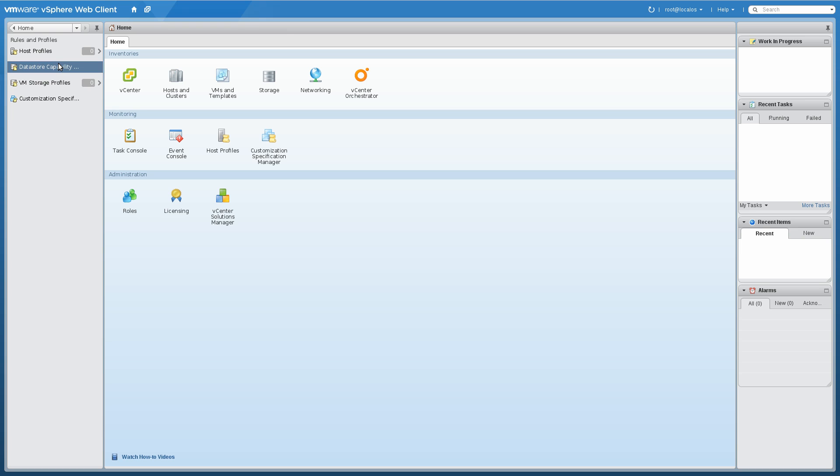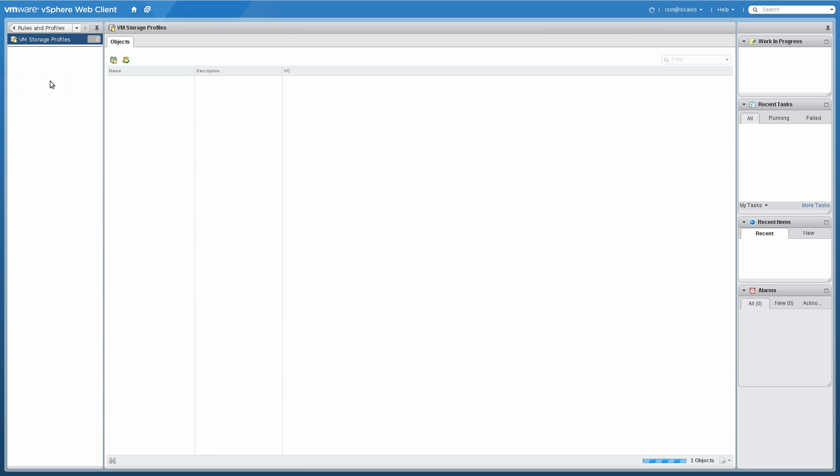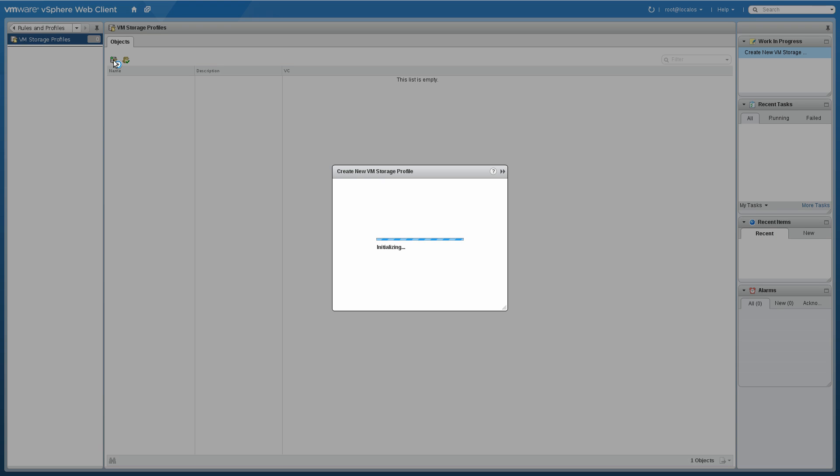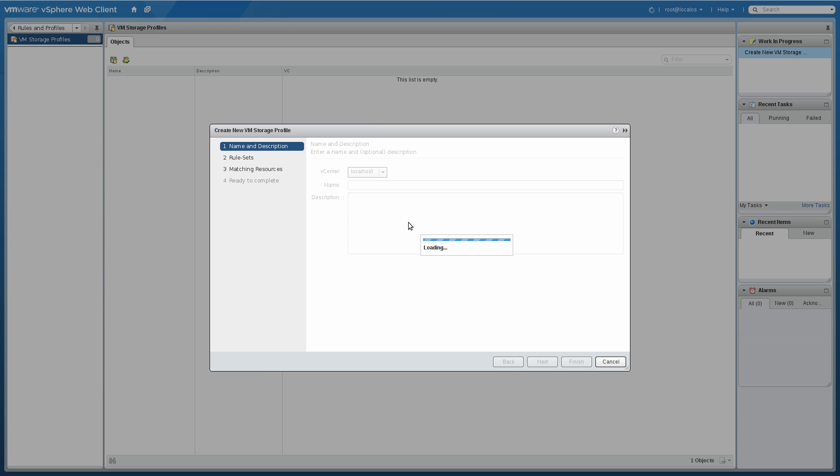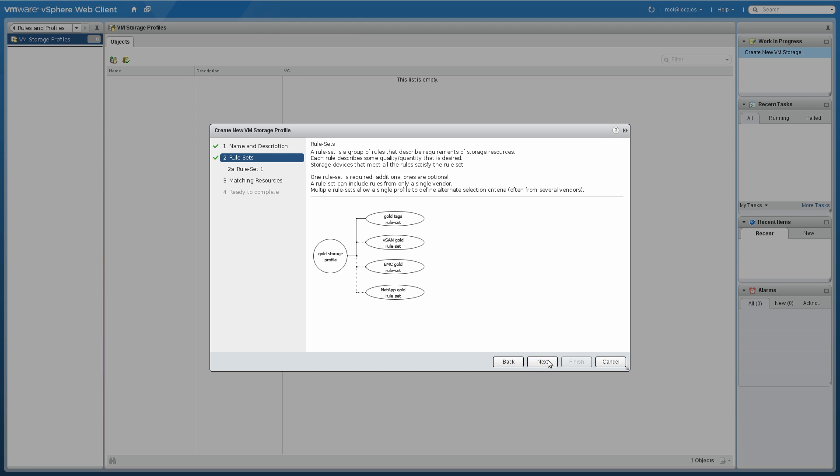Now let's go and configure some profiles, or VM storage profiles. We'll just click Add. We're going to create a new profile here for general purpose storage, not for anything too critical. I'll give it a name. I'll call it General so I can refer to it later.